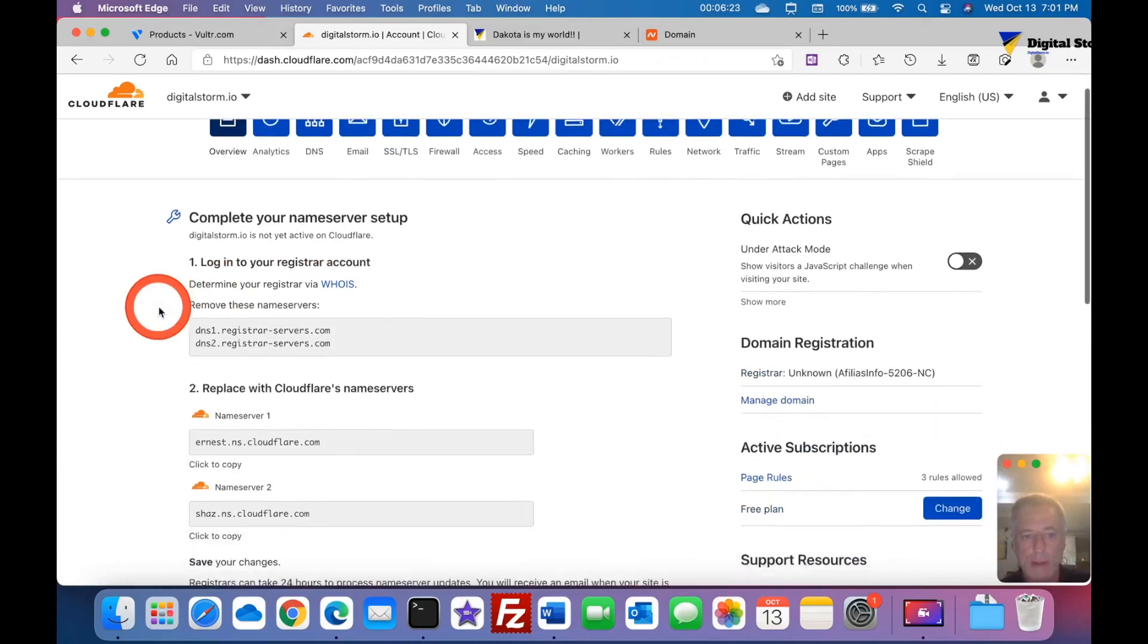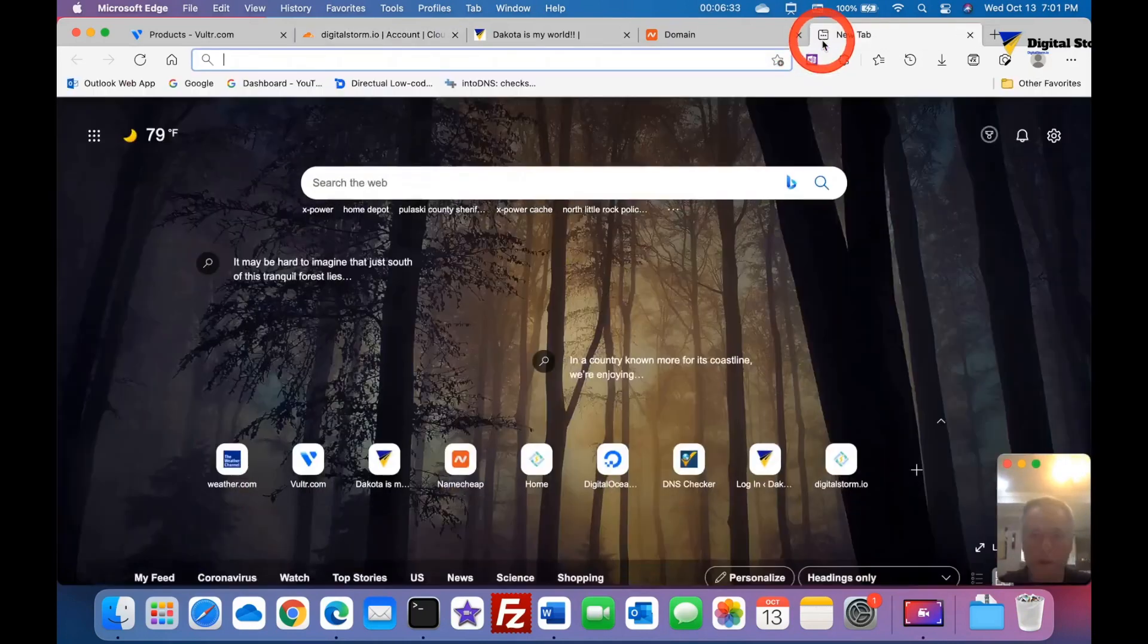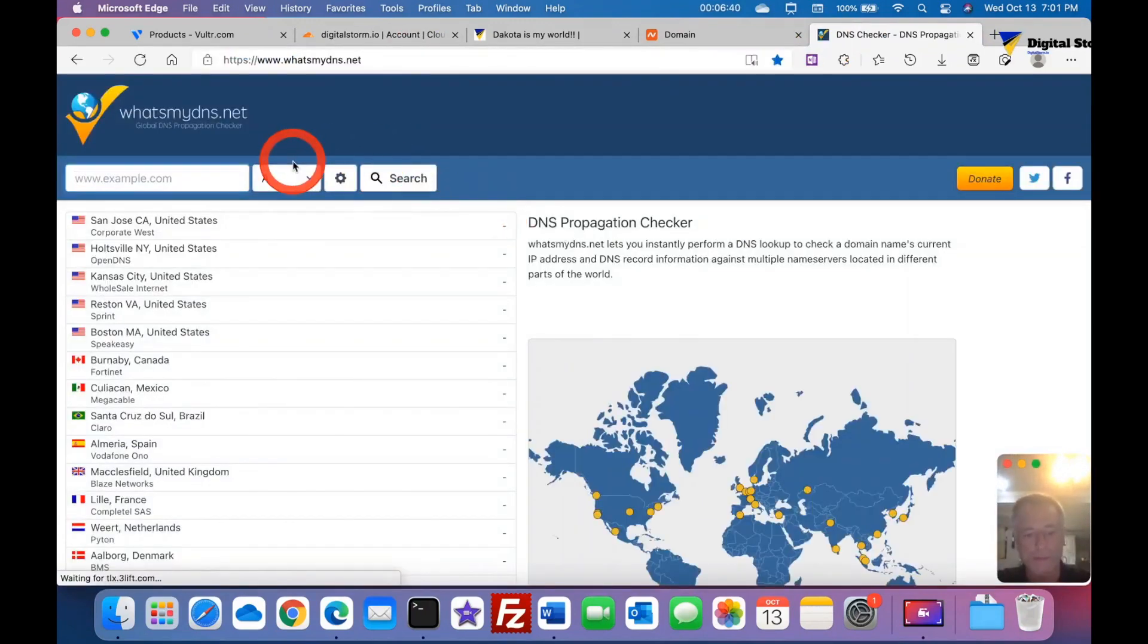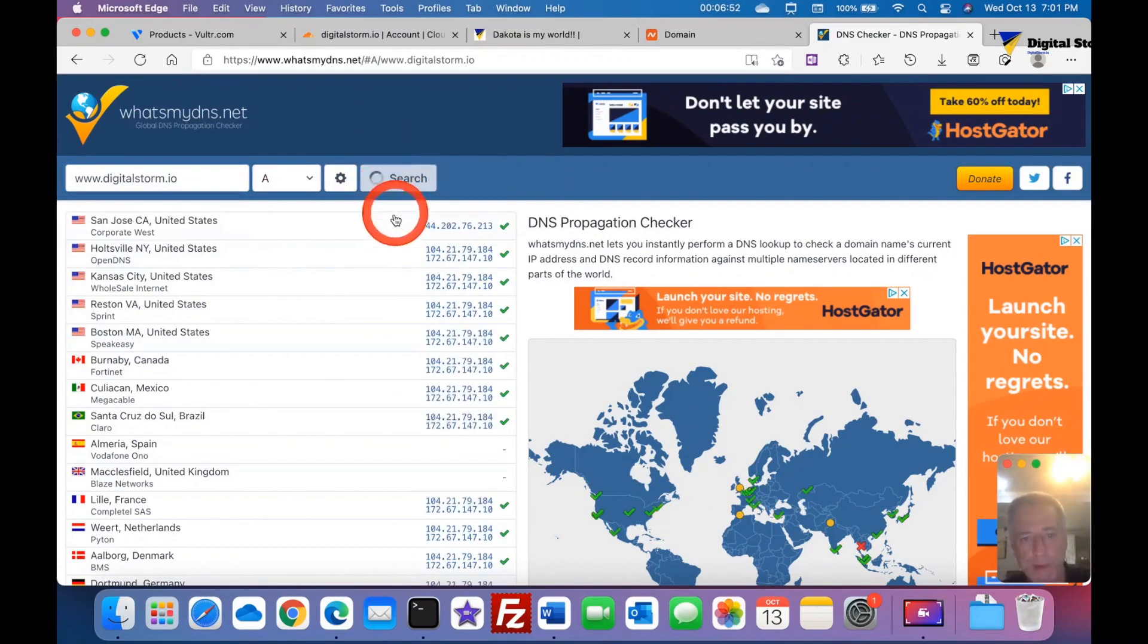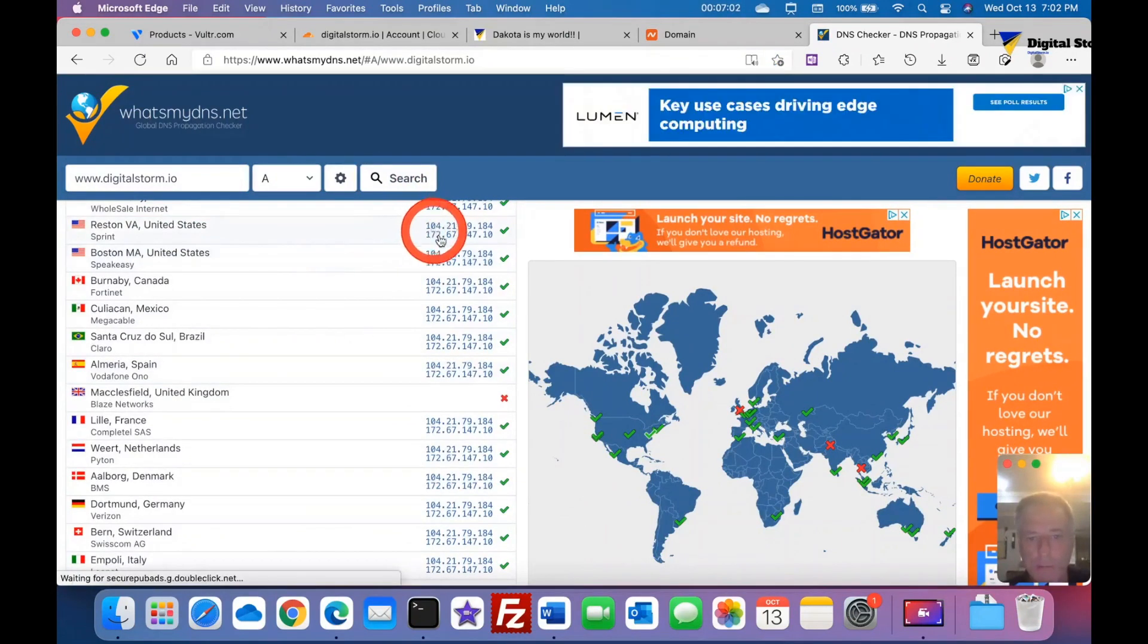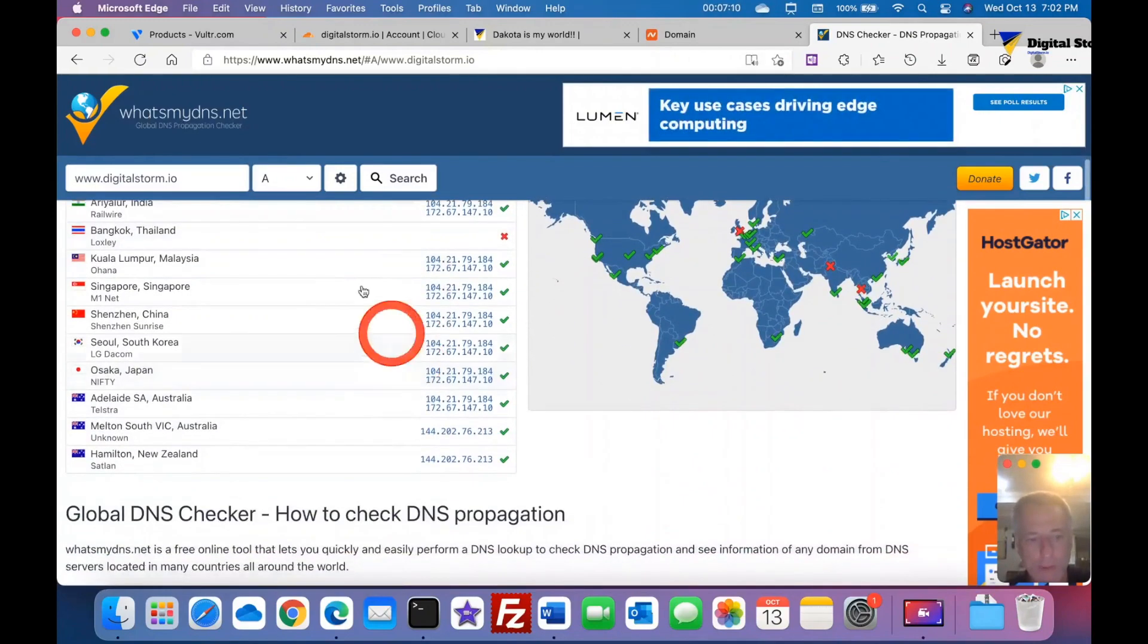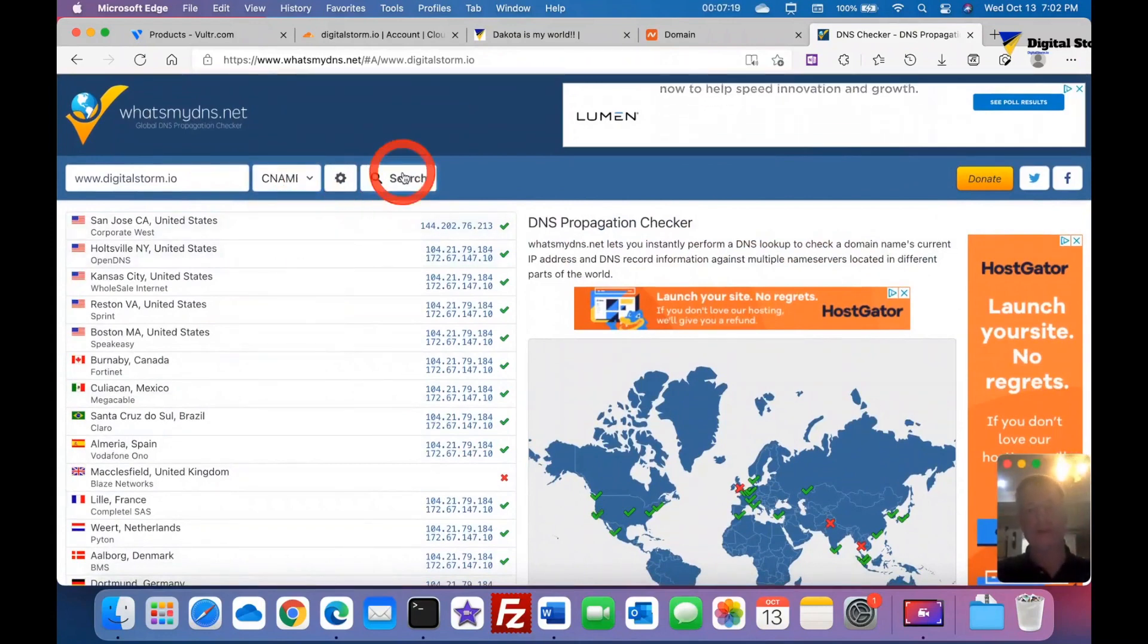Of course it says complete the nameserver setup. Right now it still has not completed. At this time I'm going to go to another tab and I'm going to type in whatsmydns.net. I'm typing www.digitalstorm and this is just going to kind of give me an idea of how it's propagating through all the nameservers throughout the world. Of course some are showing 144 but there's already a lot of them showing nameservers, the 104 and 172, that's Cloudflare's.